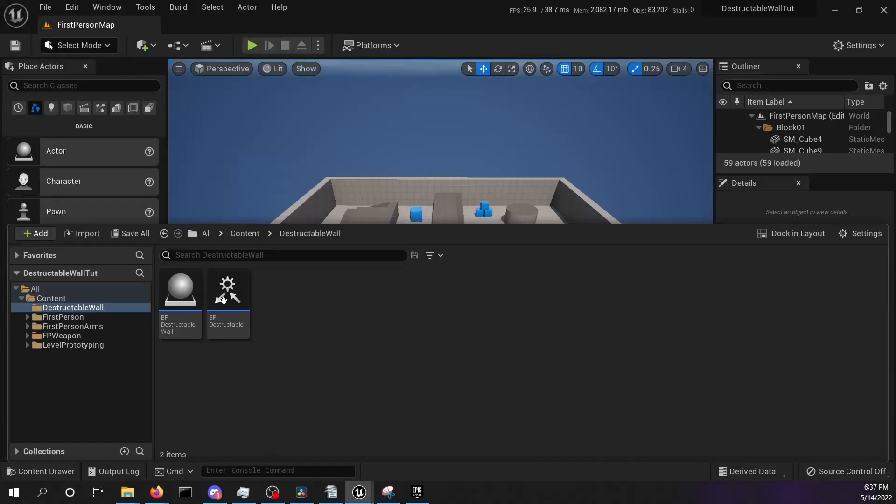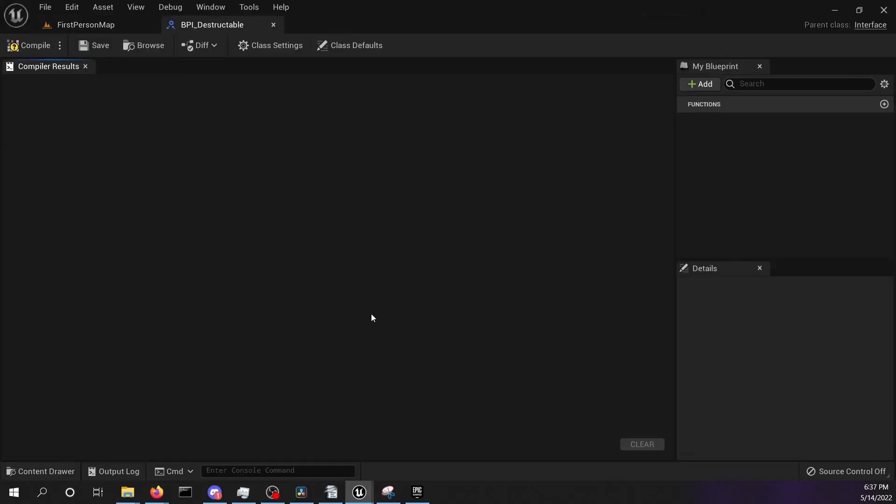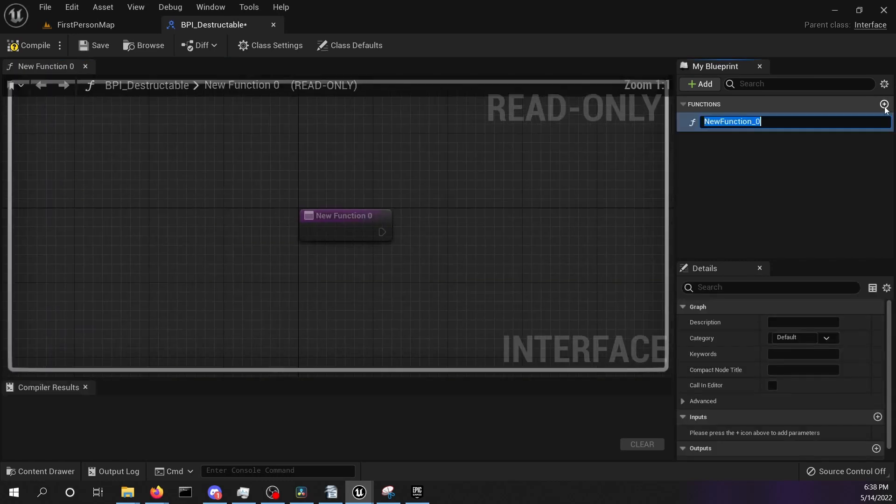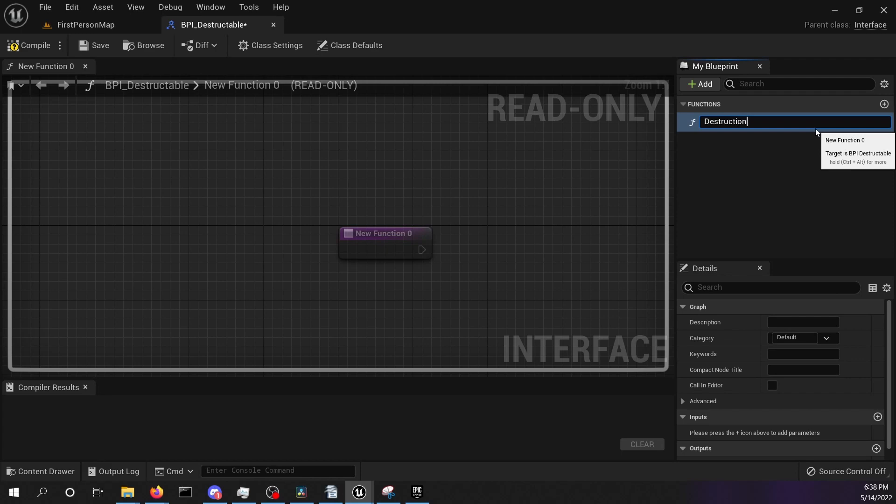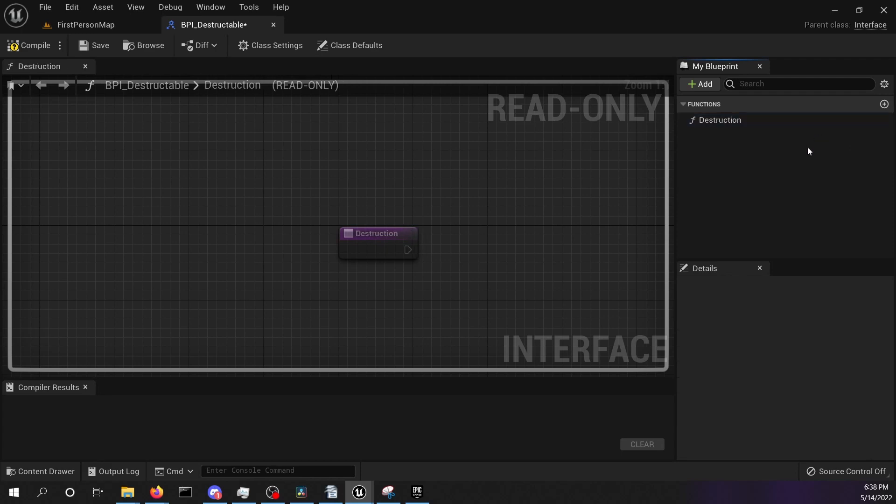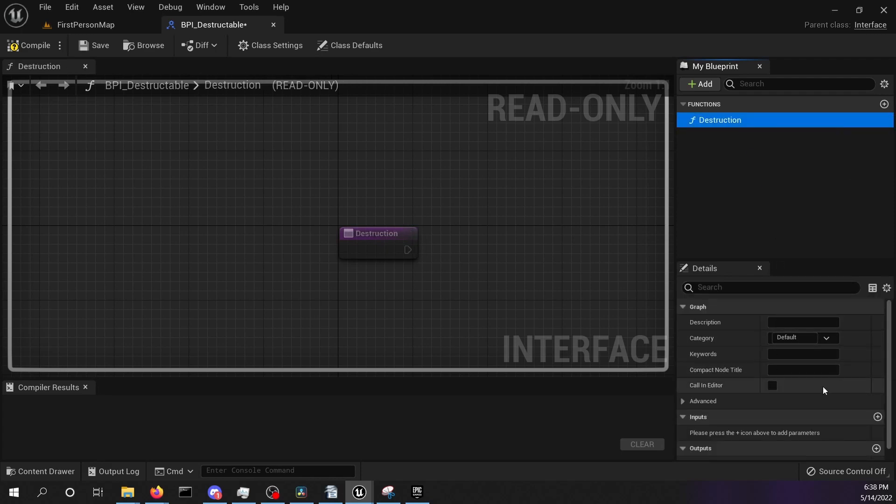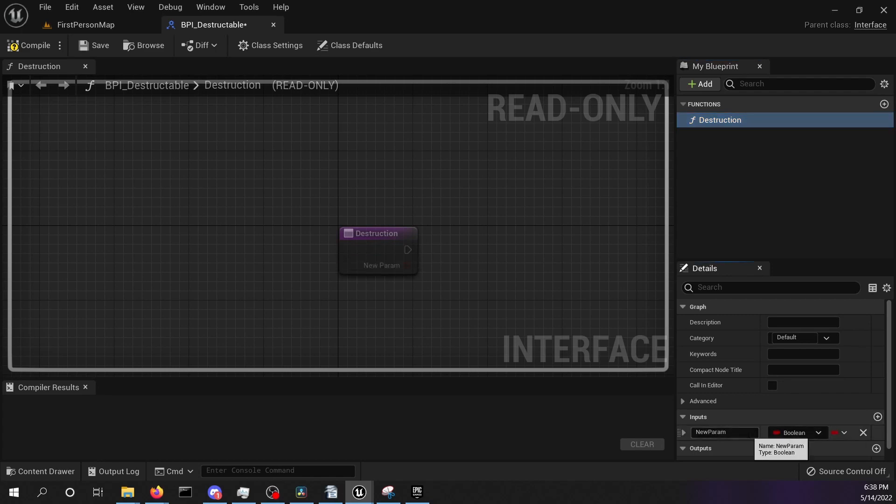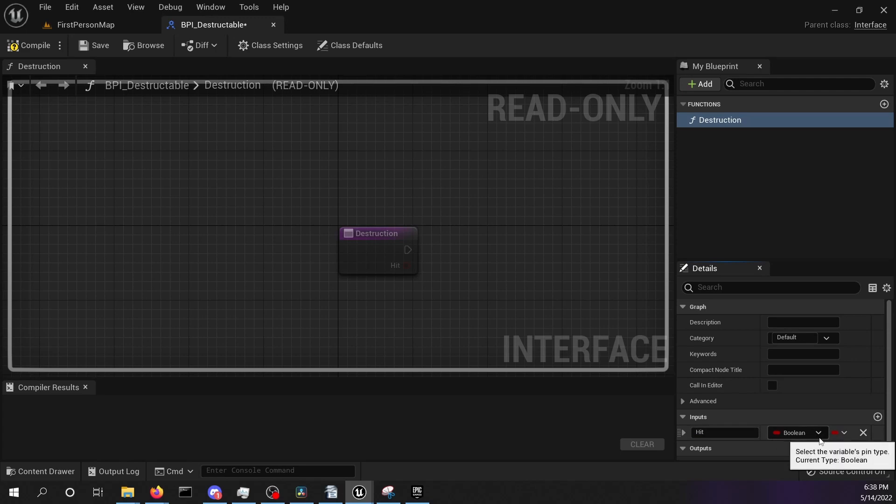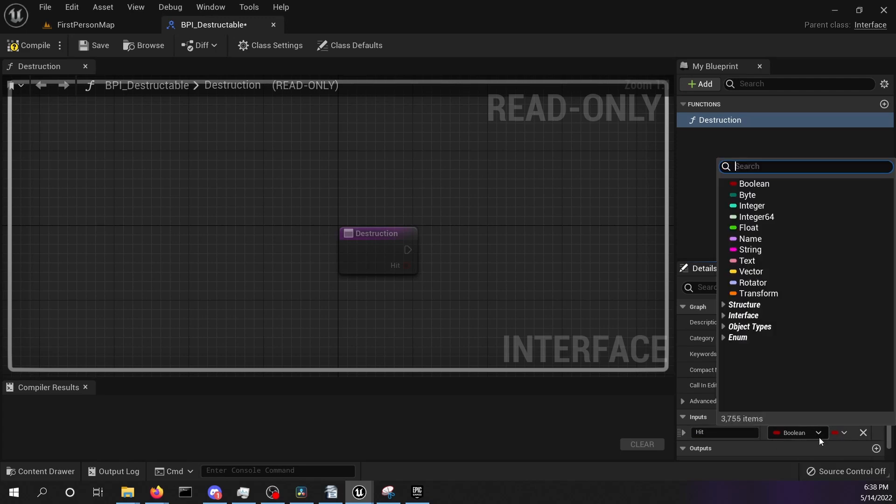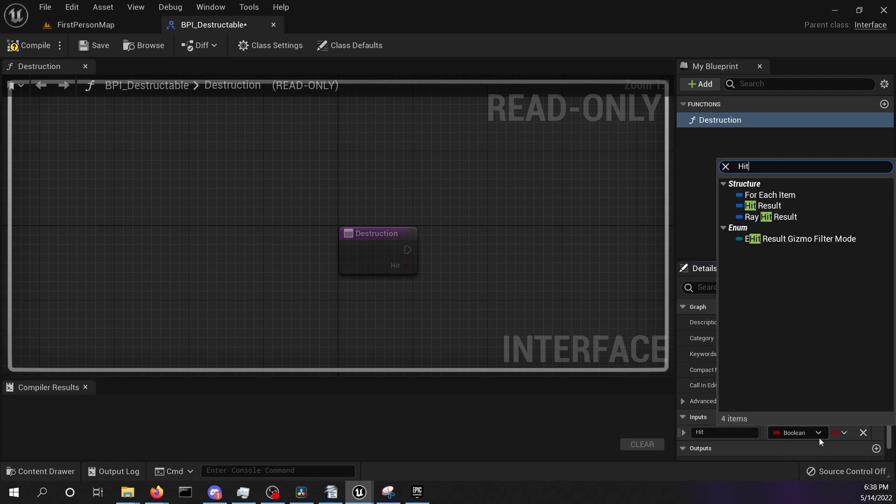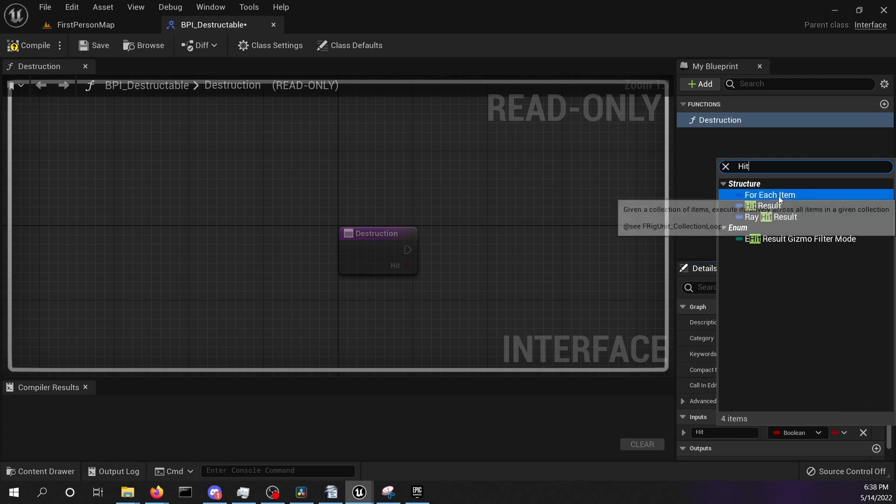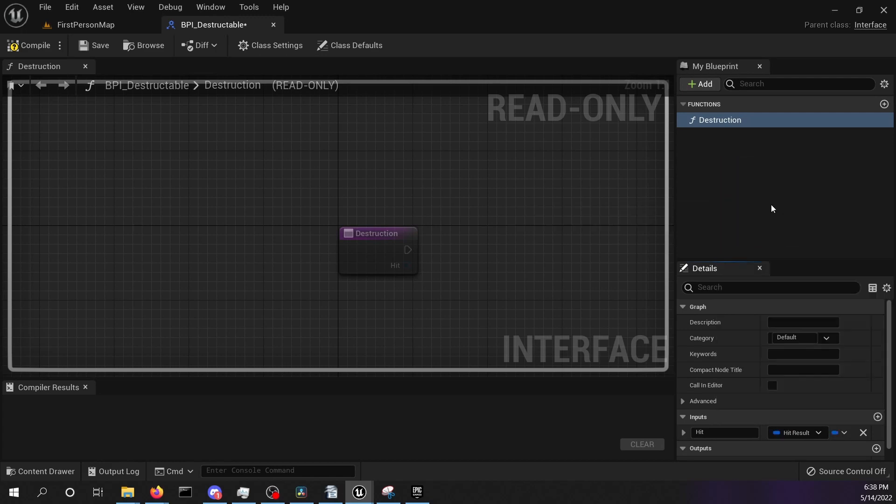Back to our wall we want to add a new function to our destructible interface. We will call this function destruction. This function will get two inputs. The first one is going to be a hit input, which should be a hit result. And the second one is velocity, which is going to be a three-dimensional vector. In this way we can send some information together with the interface call.